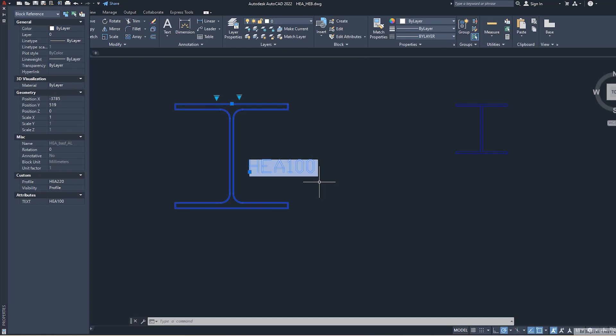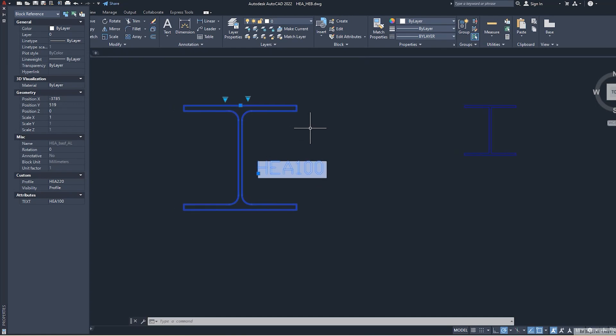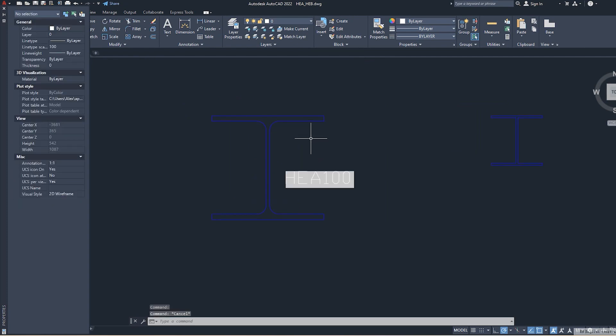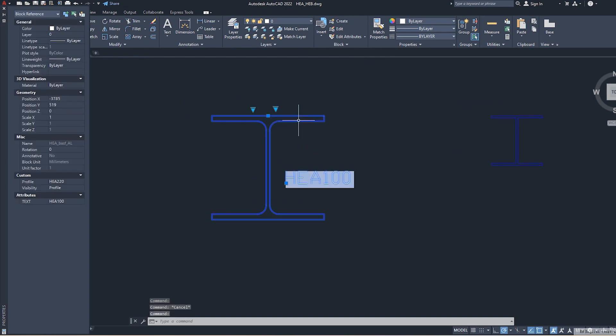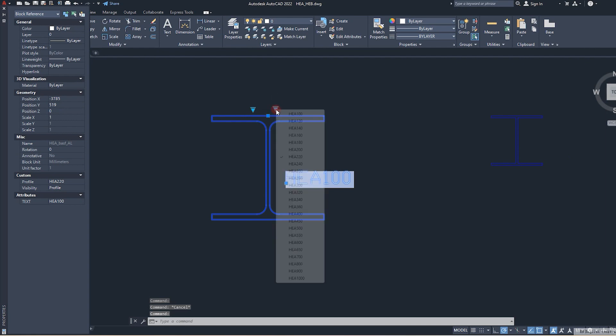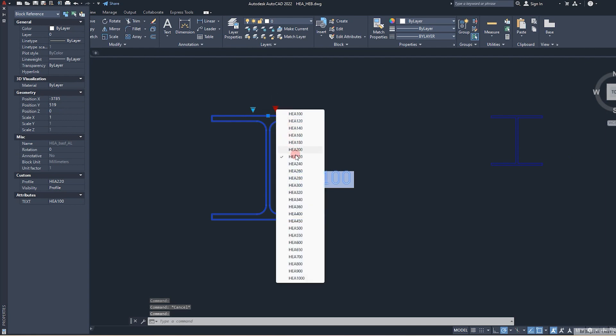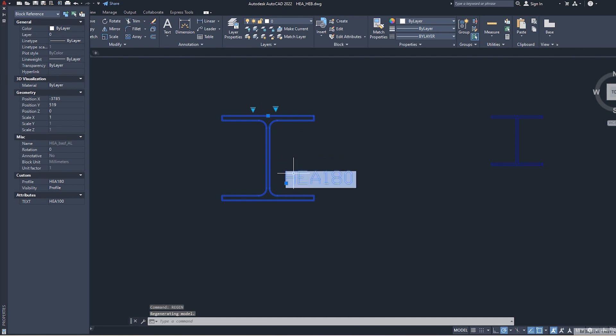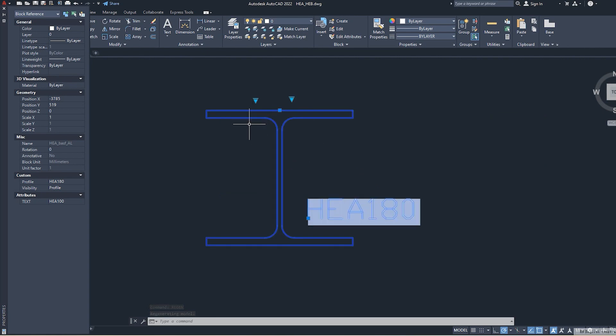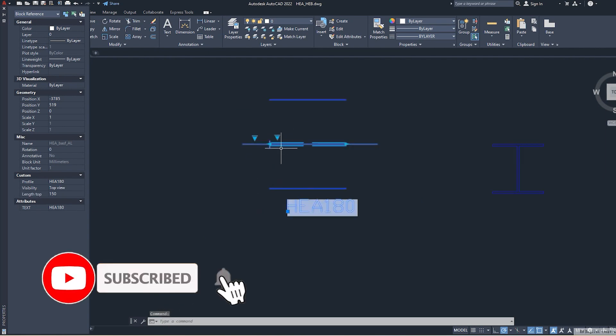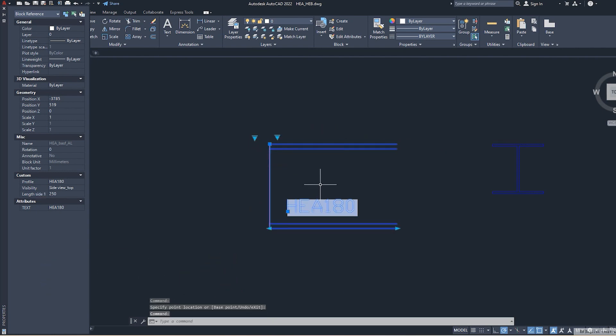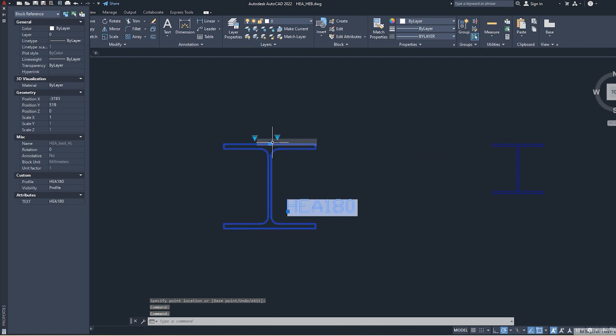Today's video is about AutoCAD, how to make dynamic blocks for edge profile or I-profile. I have this kind of block where you can choose any profile you'd like. There's also a function that shows you hidden lines and text, which is sometimes helpful. There's also an opportunity for not only cross-section but also top view and side view.